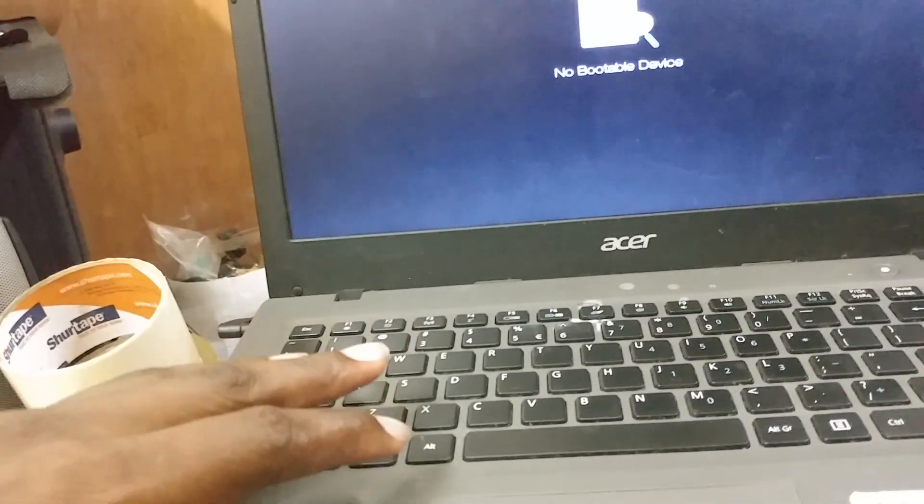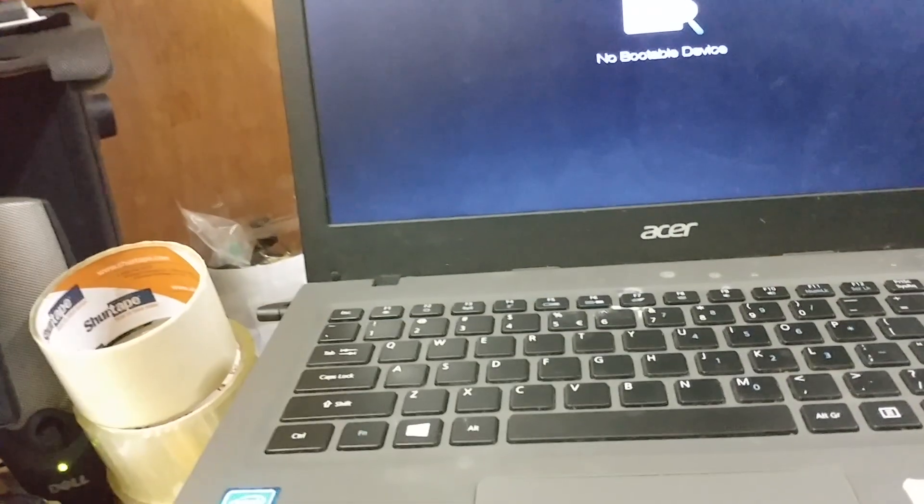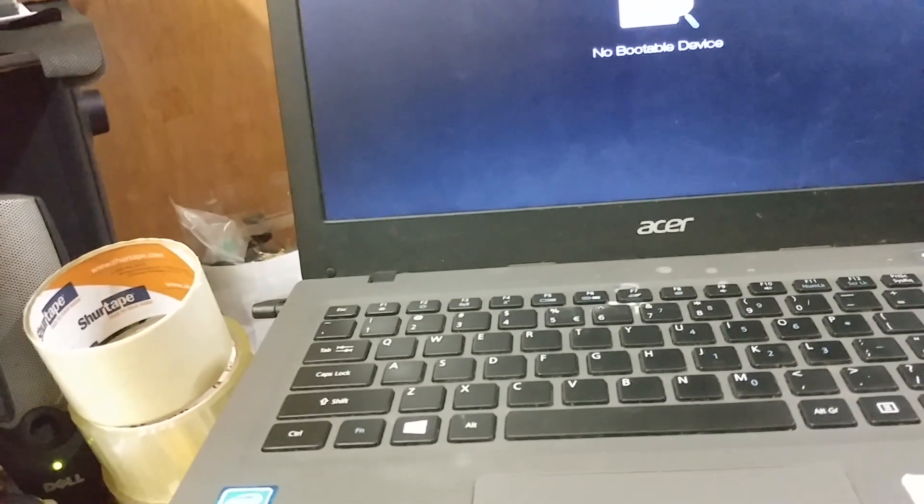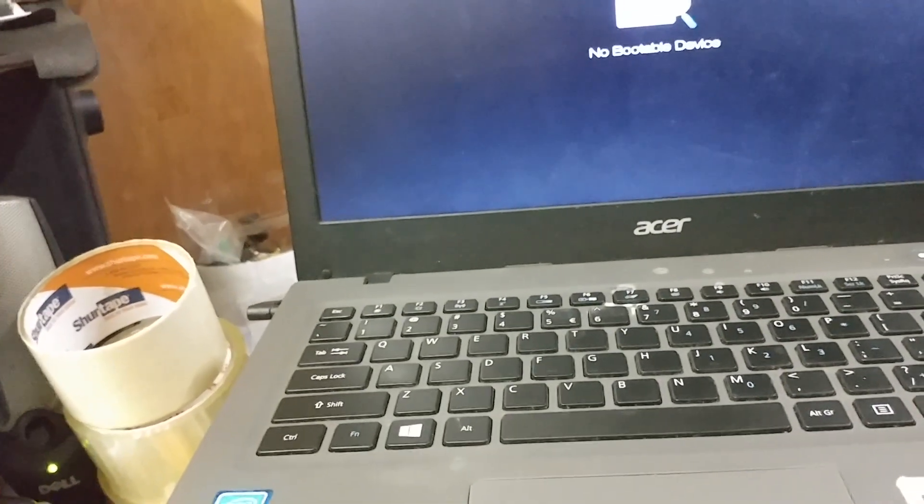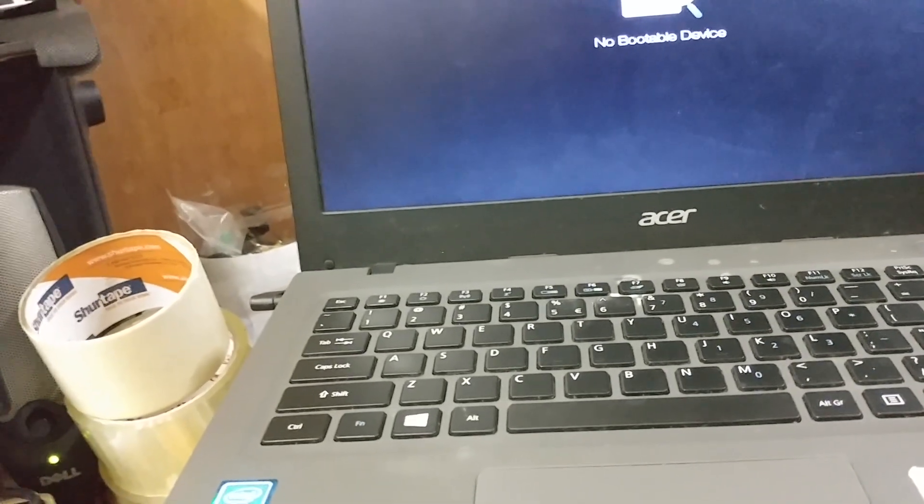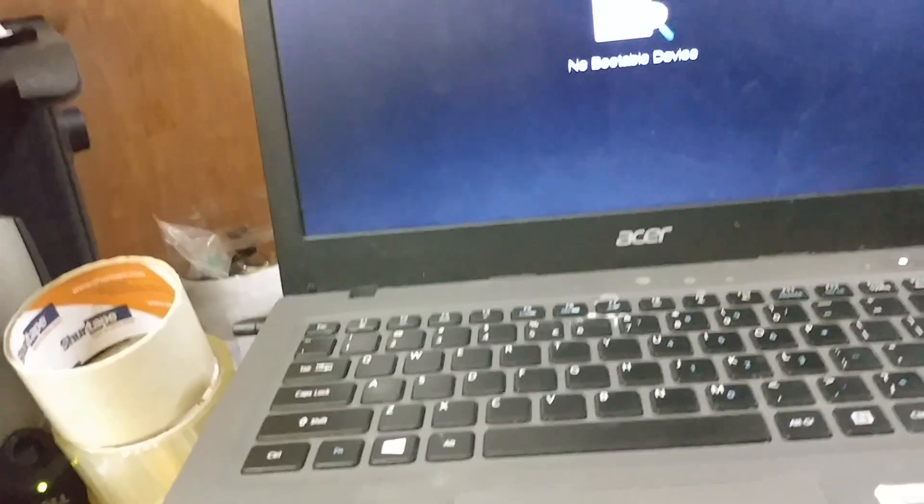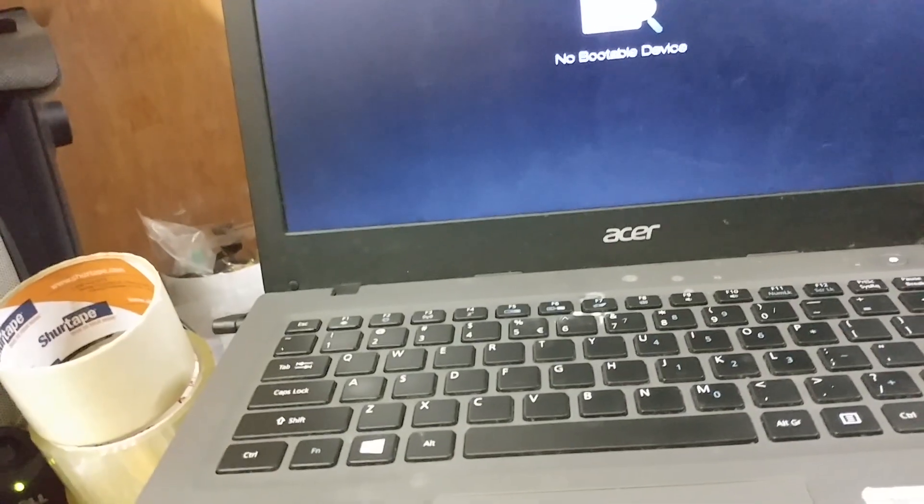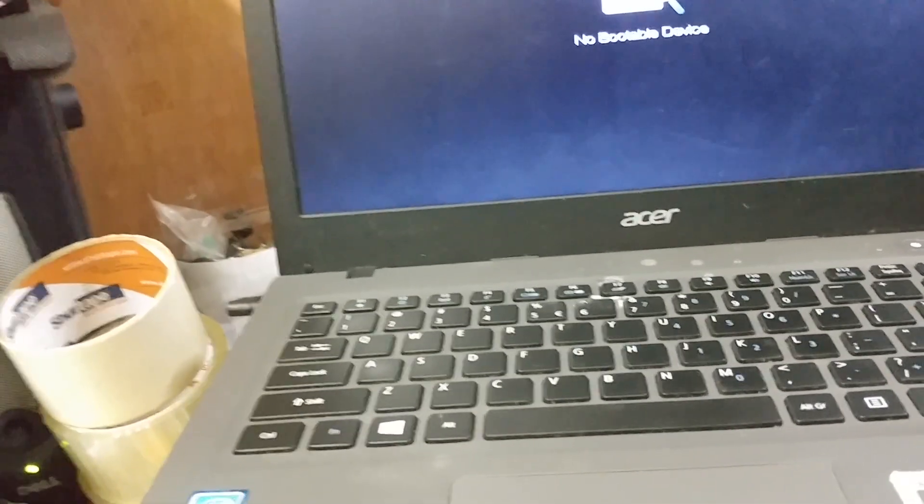Now for this particular laptop, Windows was installed on it in legacy mode and it updated and changed back the settings to UEFI.